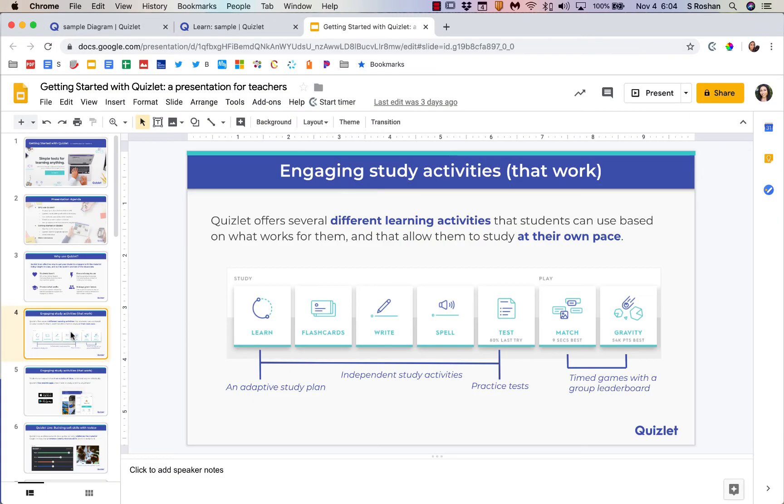Let me just take you over here and review some of the features. There are different activities that students can do in Quizlet. They're independent activities like the learn, the flashcards, the write, the spell, and the test.